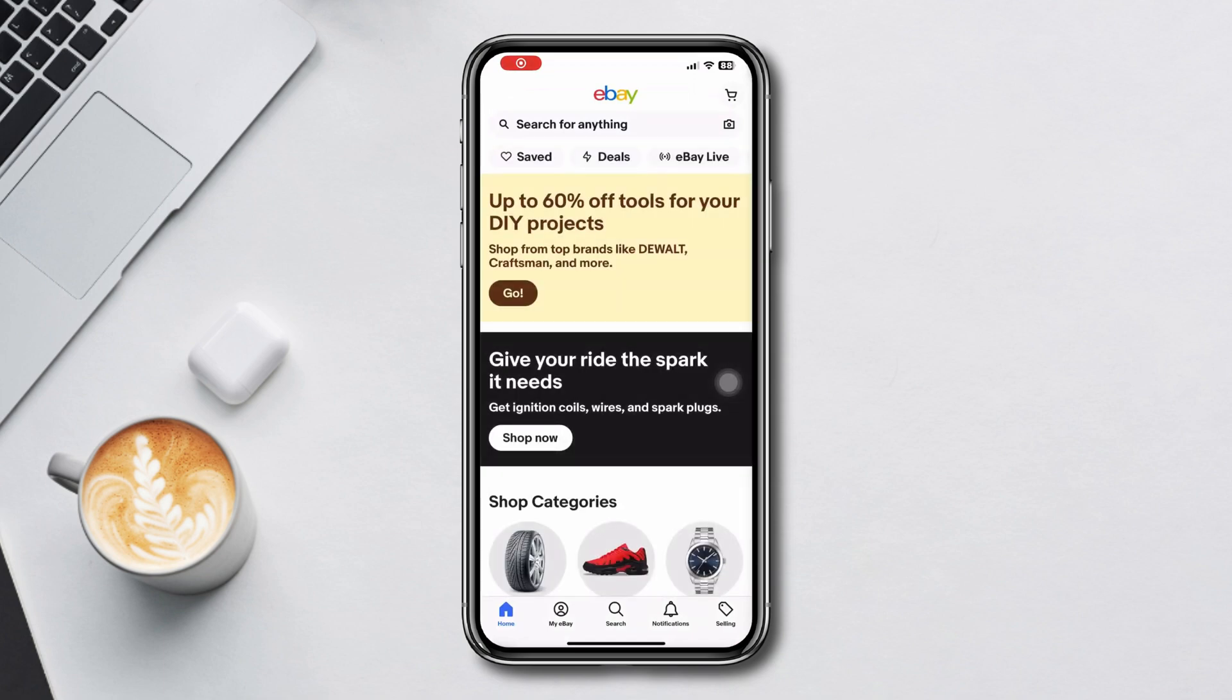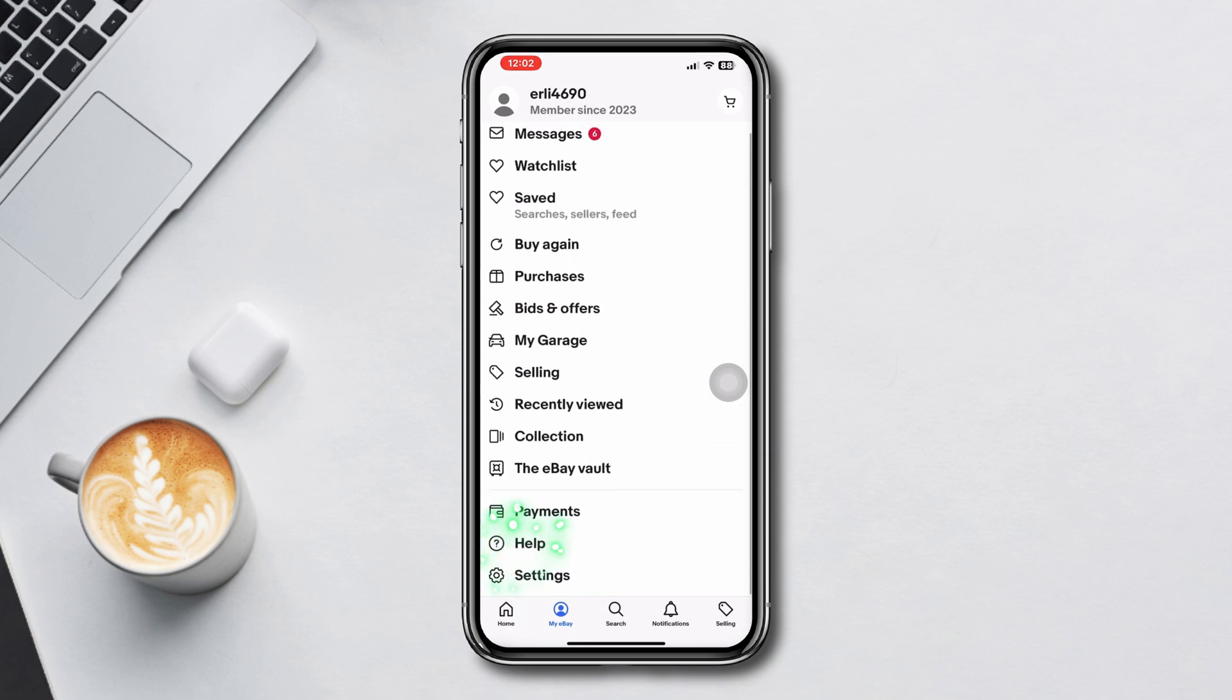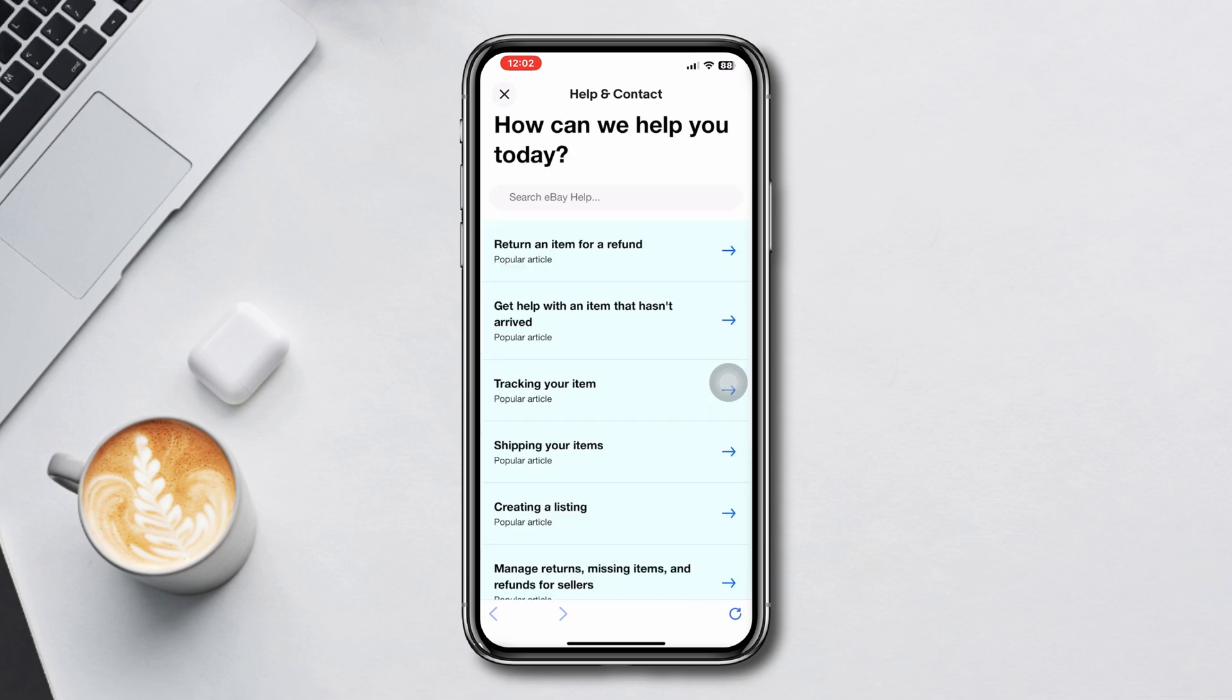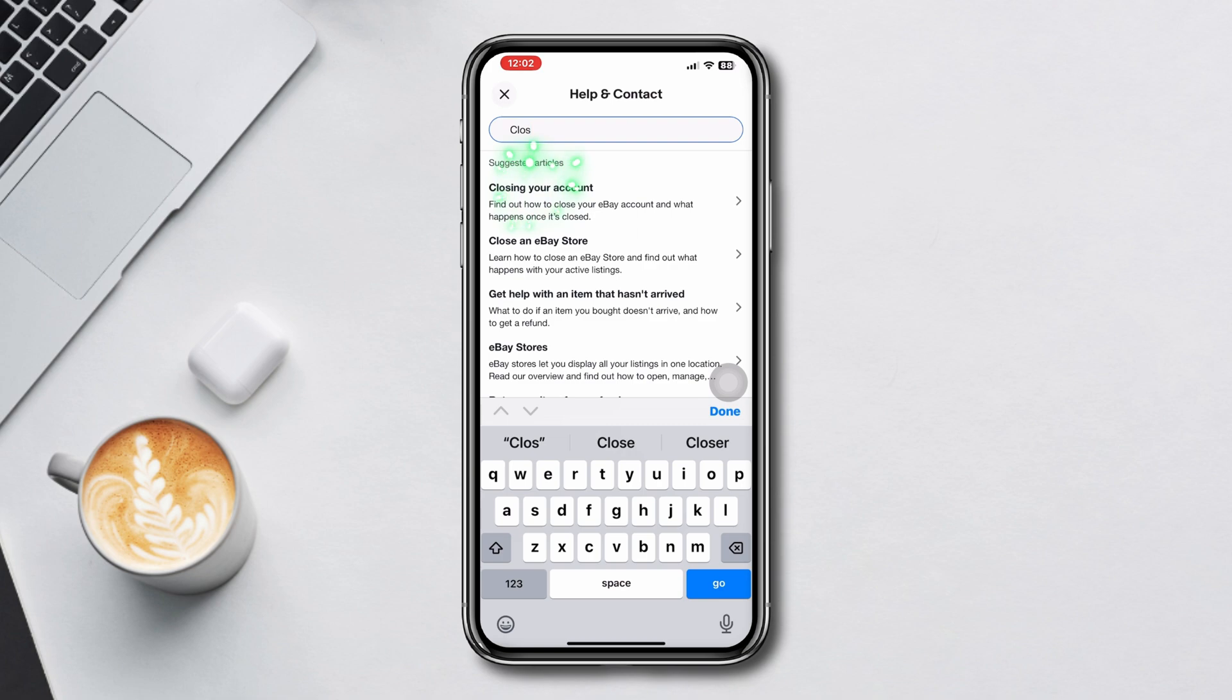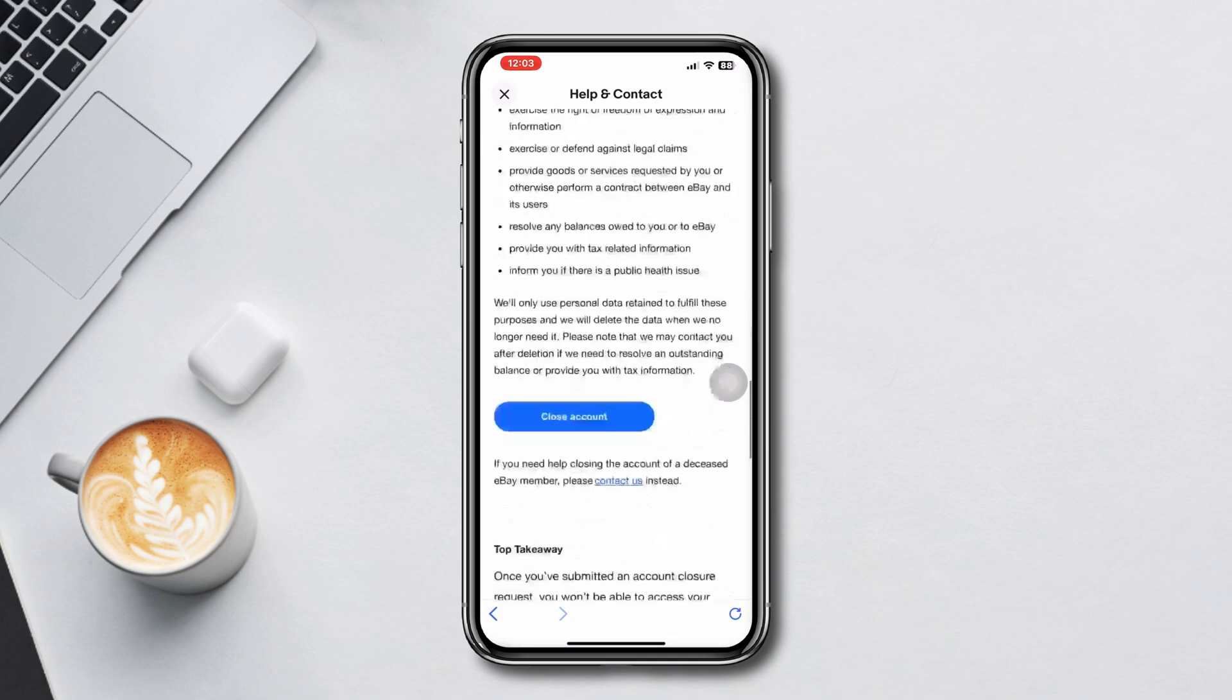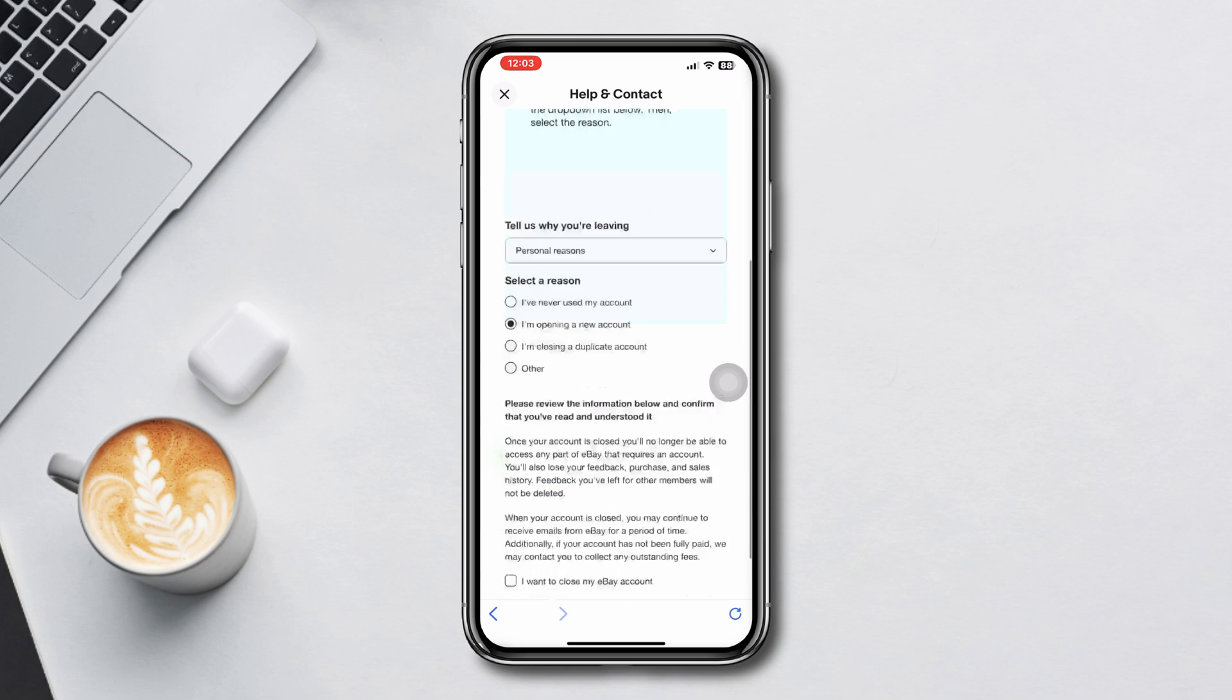From the home page, tap on the profile icon, scroll down, and tap Help. Verify by filling up the captcha. Now type 'closing your account' and tap on it. Scroll down, tap Close Account, select a category, select a reason, and tap Submit.